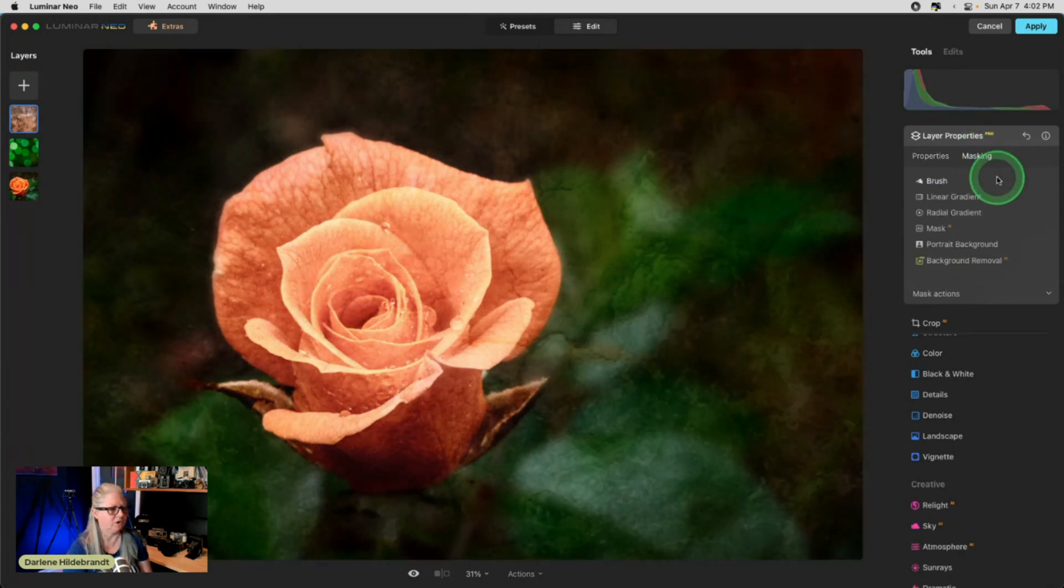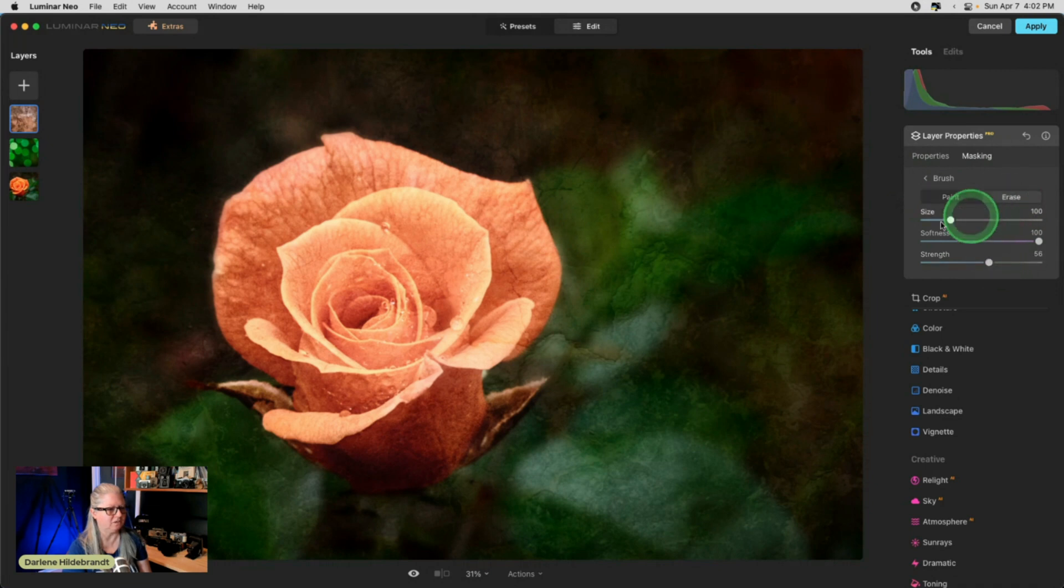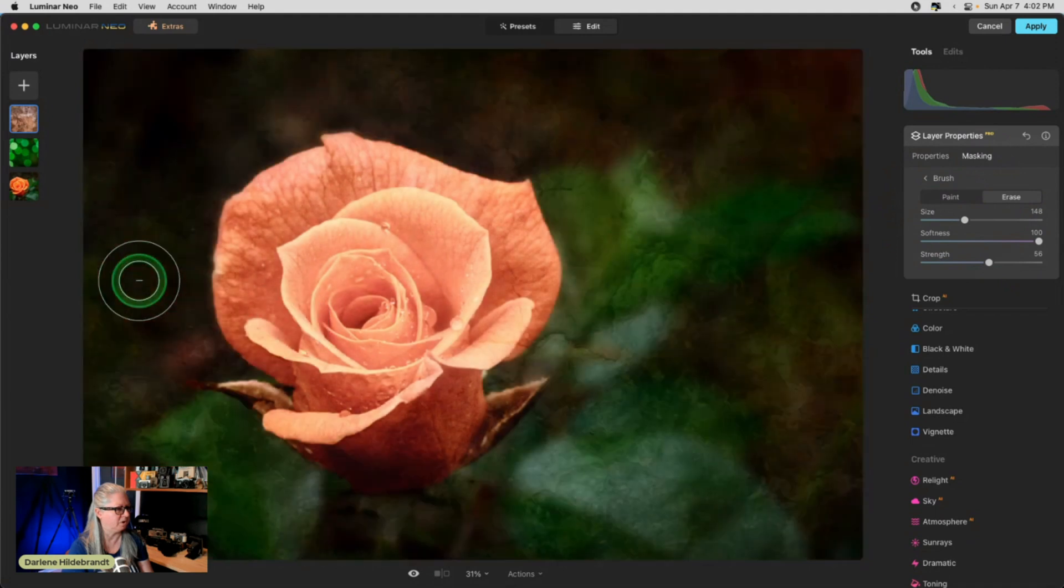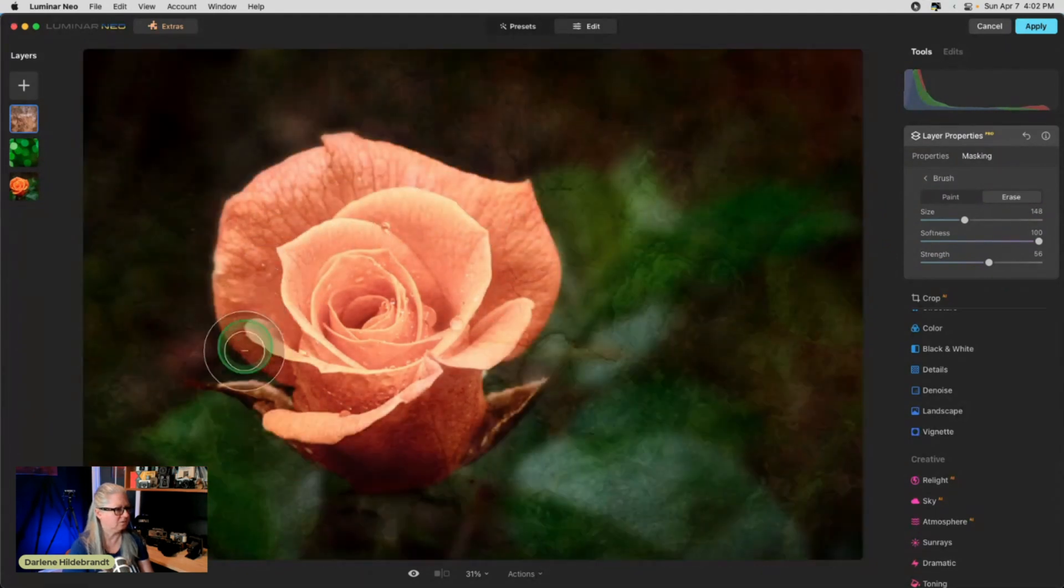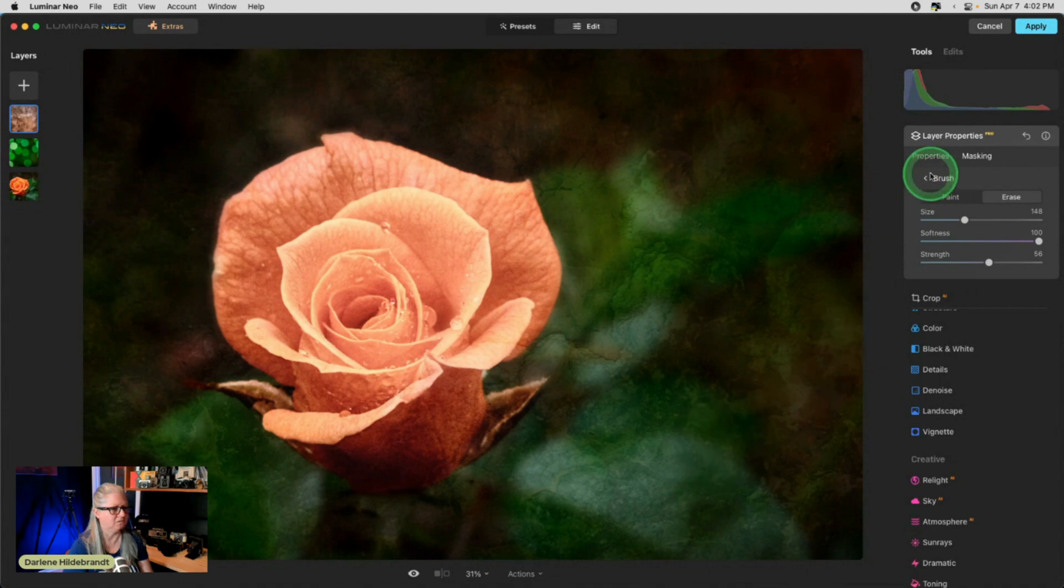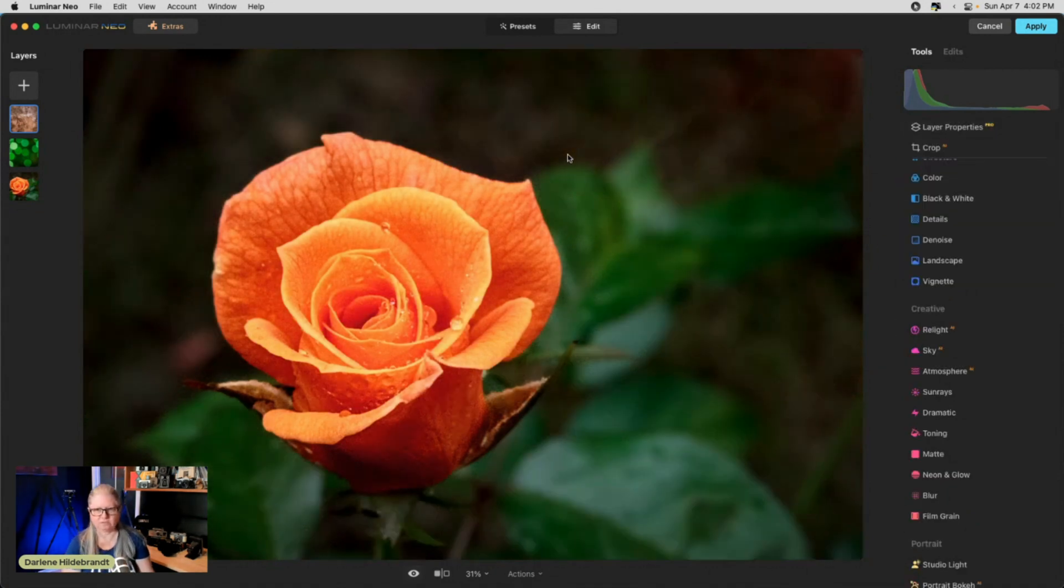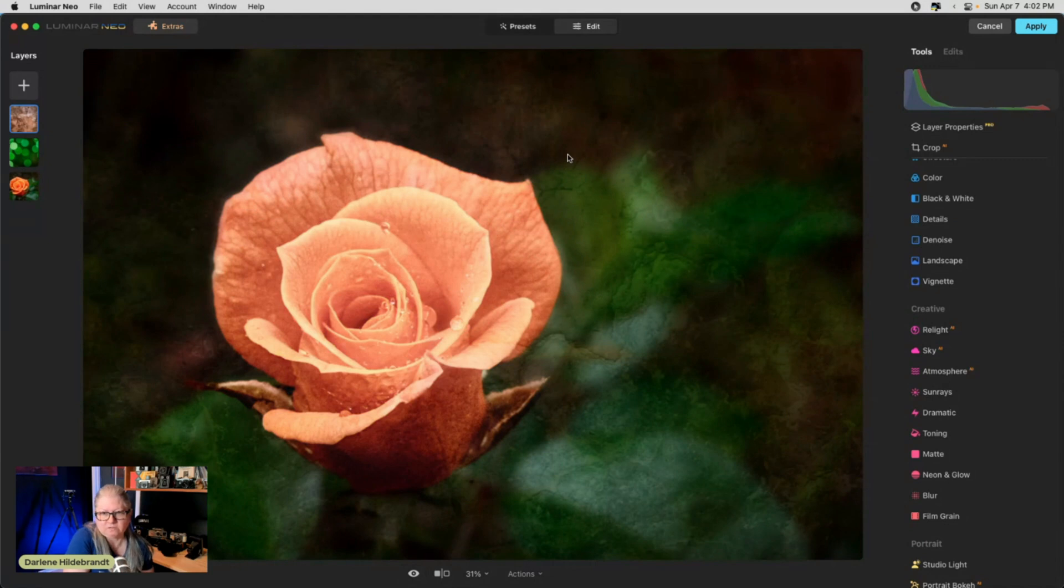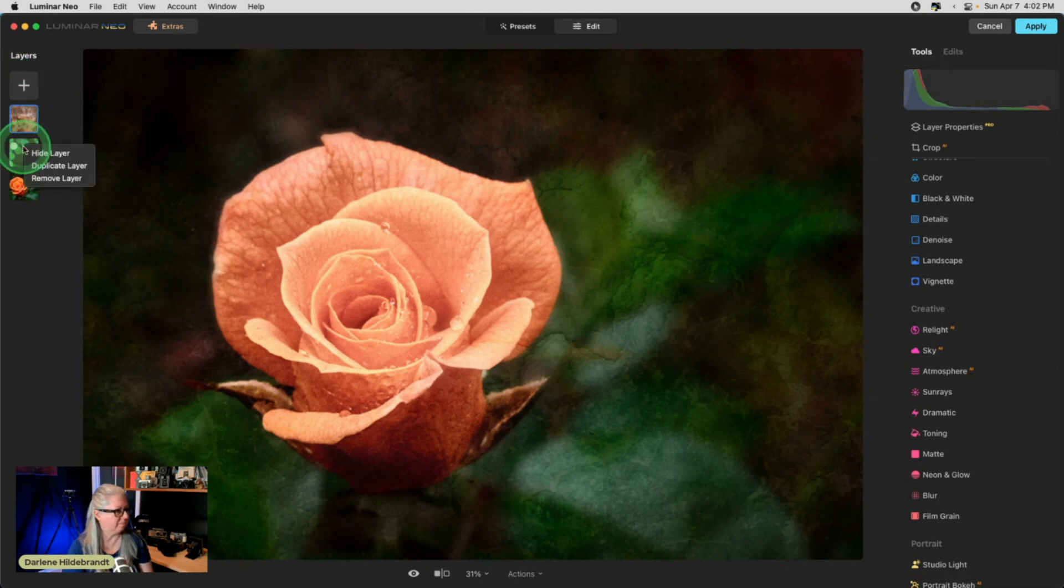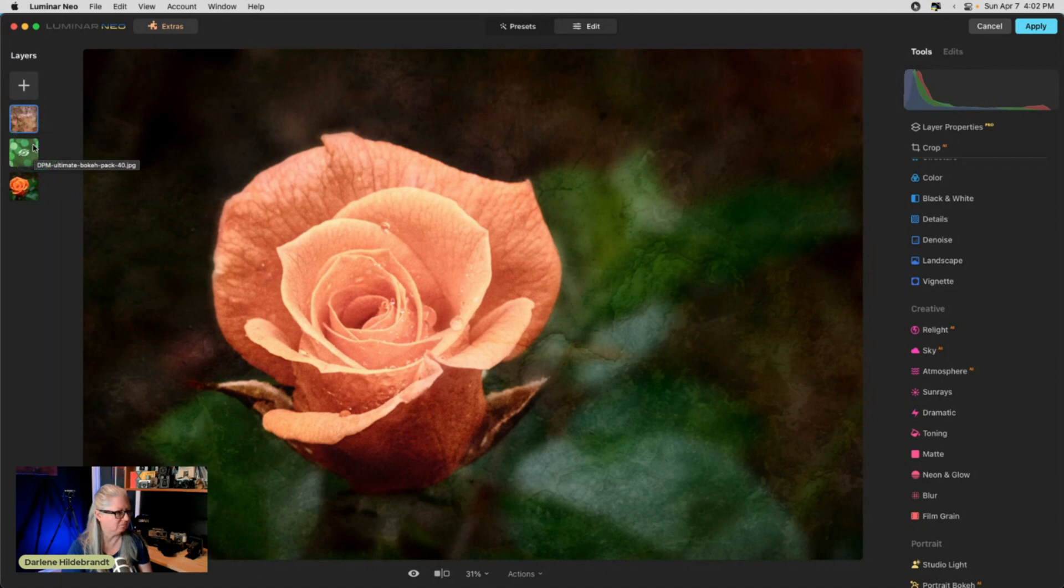And if we want it not on the rose petals, we can erase the parts we don't want it on. So I'm just going to erase it from this middle part. Because I want it applying down here. So there's a before. This is what came from Lightroom. And that's where we're at now. So it's very different. I like it. If we don't like the bokeh or we don't need it, we can just see what it looks like without. Maybe we don't need it.